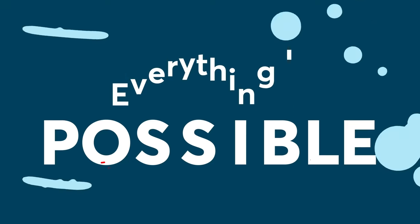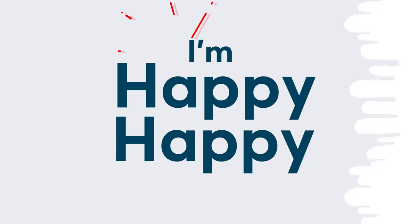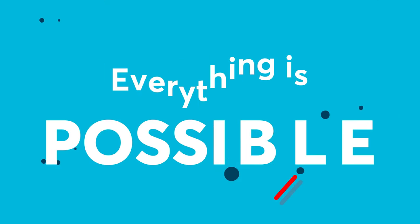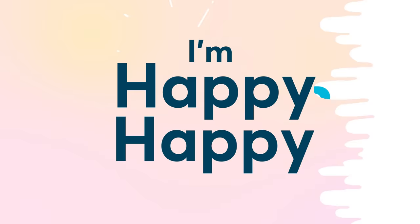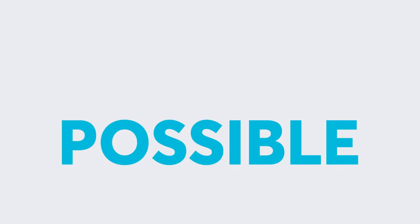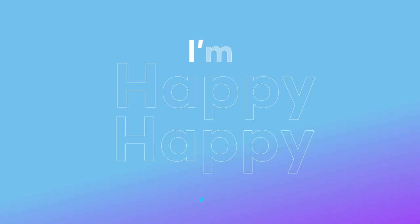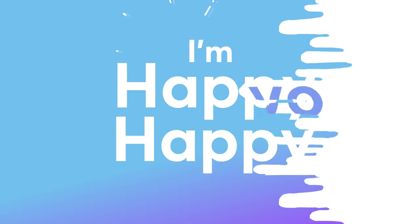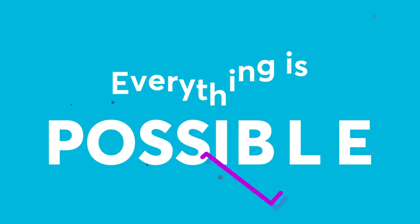Everything is possible, I'm happy, happy. You know everything is possible, I'm happy, happy.